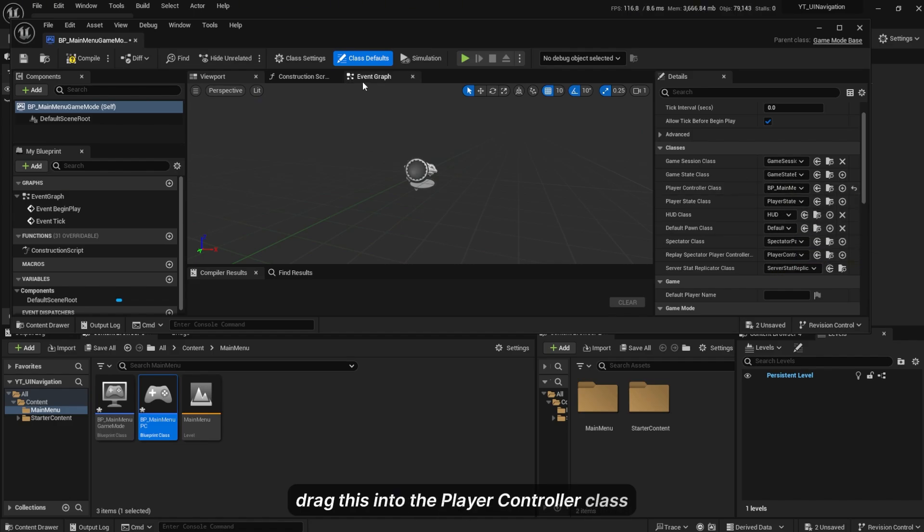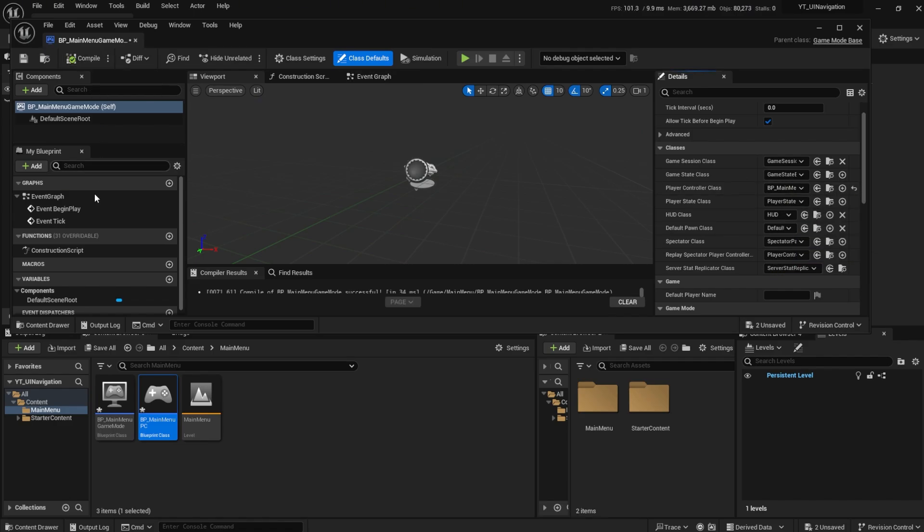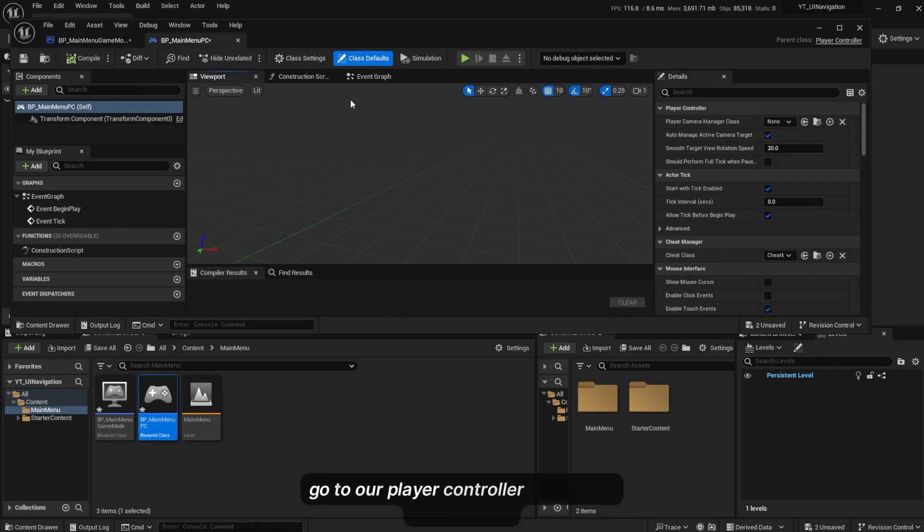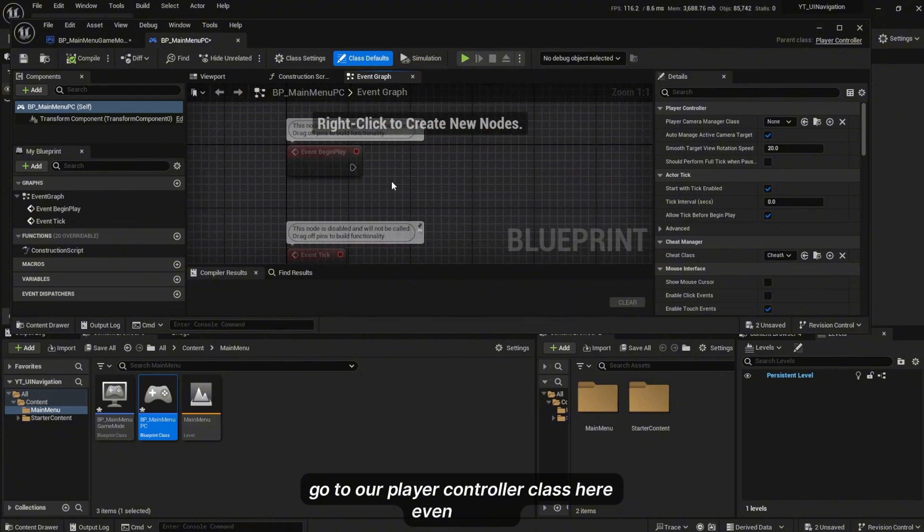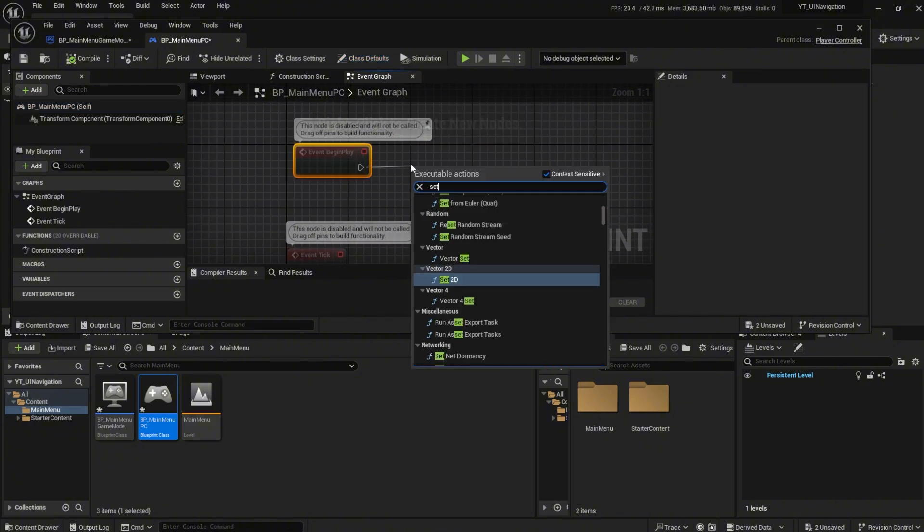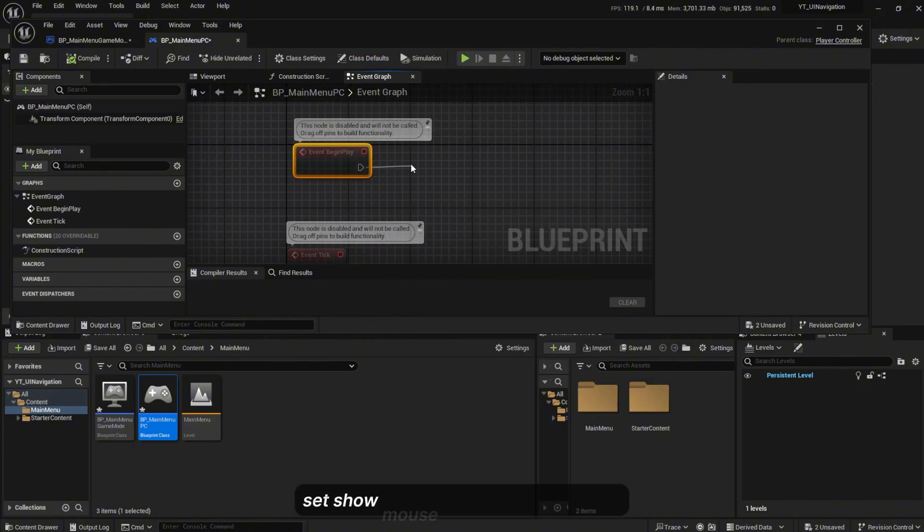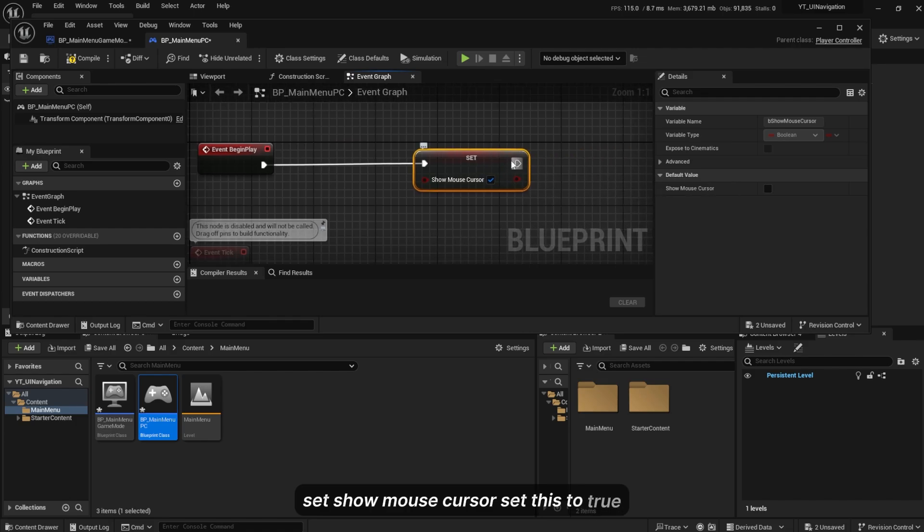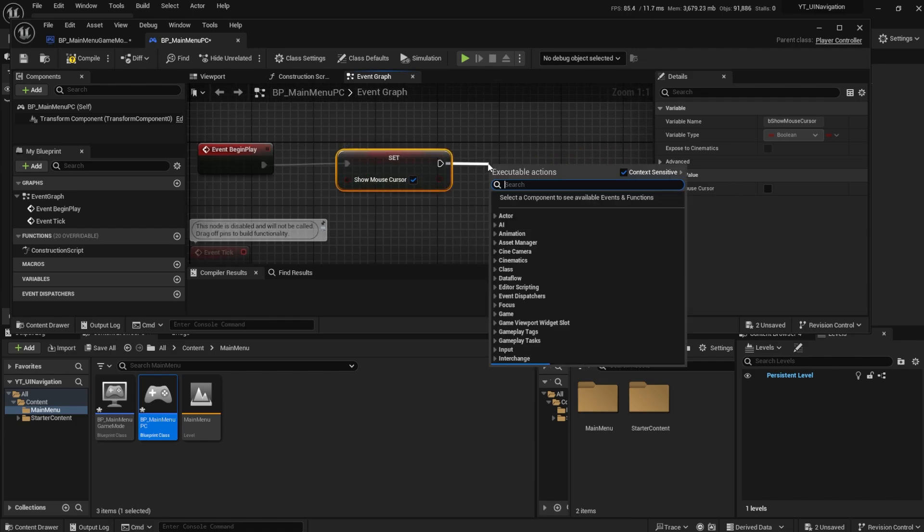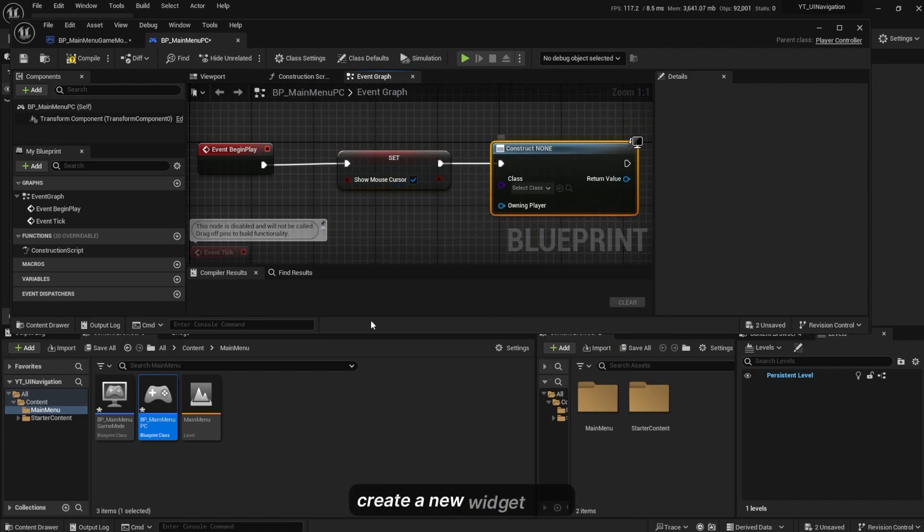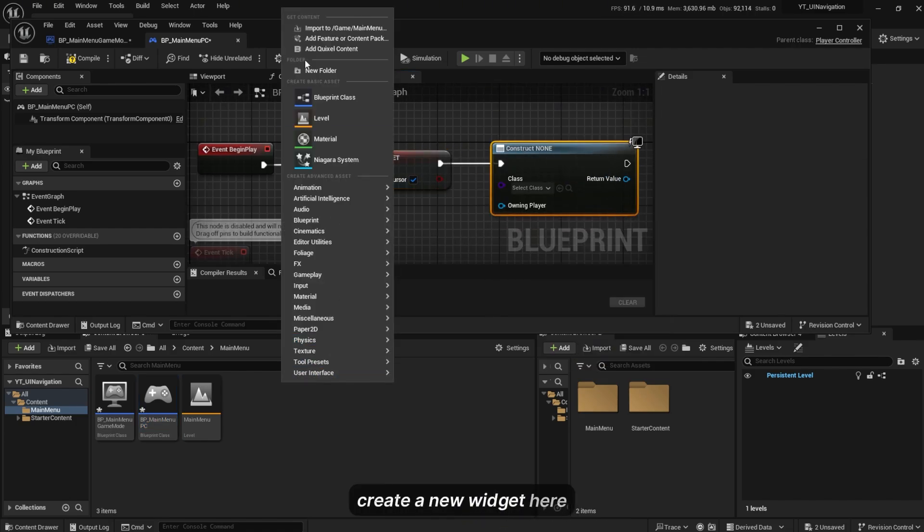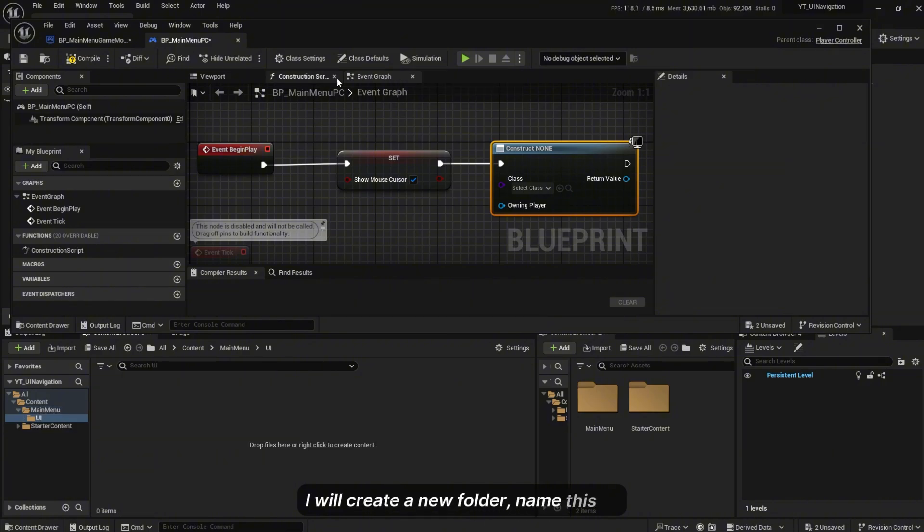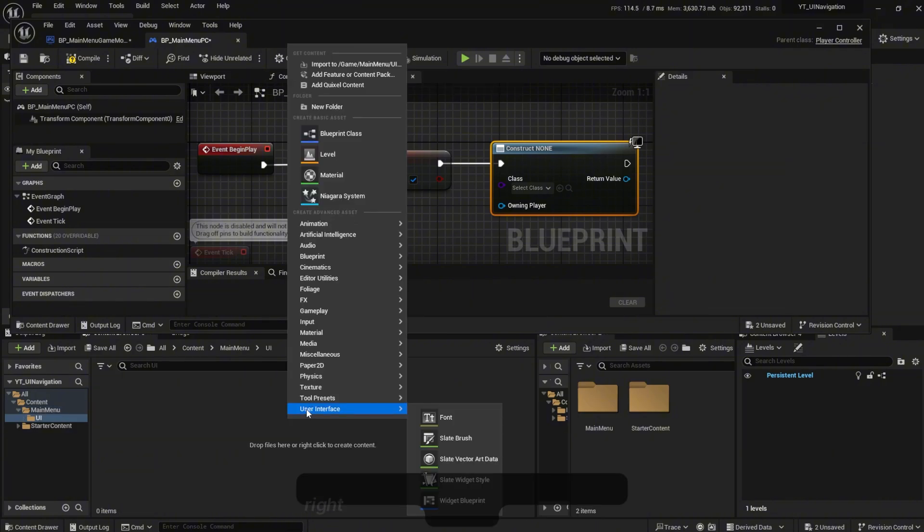Go to our player controller class, Event Graph, set Show Mouse Cursor to be true. Create a new widget here. I will create a new folder named UI, right click, create a new user interface widget blueprint user widget WBP_MainMenu.